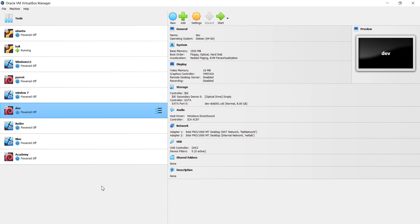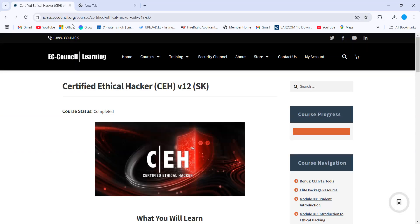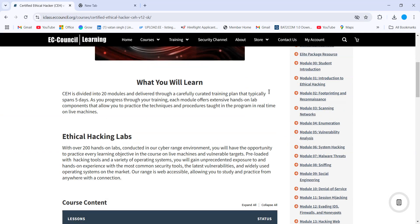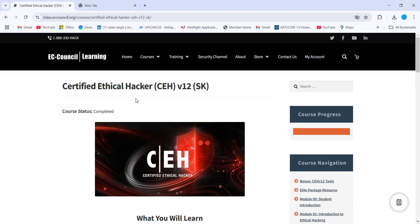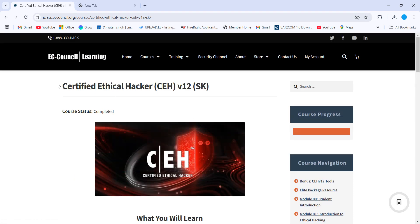Without wasting time, we are going to start this video. I'm going to show you how those 20 questions will come and how you can solve them so you can easily crack the exam. Let me open my iClass, which is my iLabs.